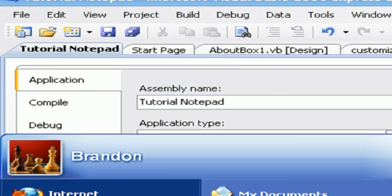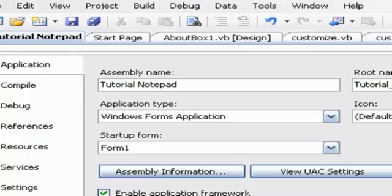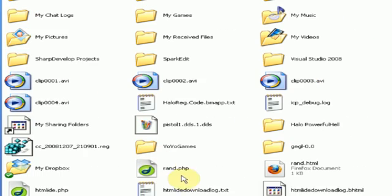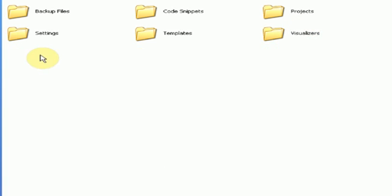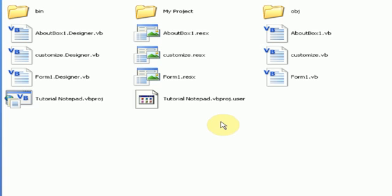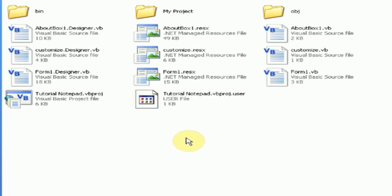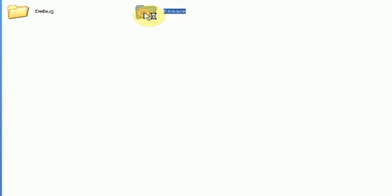You're going to head over to where you saved it to, which mine is my documents, Visual Studio 2008, projects, tutorial notepad, click on this. And then you're going to want to navigate to the bin folder, then release.